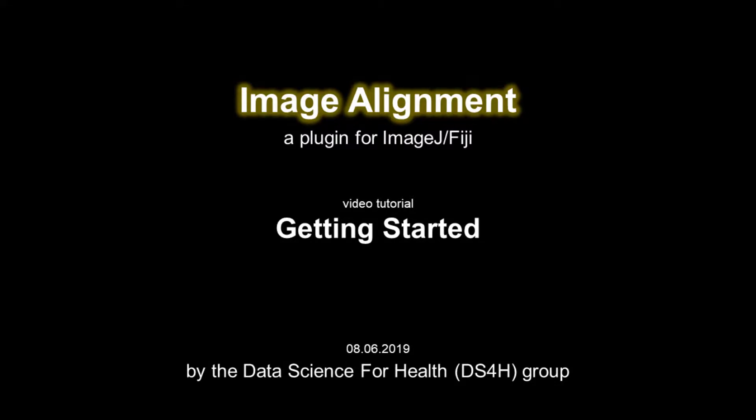Welcome! This is the first video tutorial about the Data Science for Health Group Image Alignment Tool, a plugin for ImageJ and Fiji.